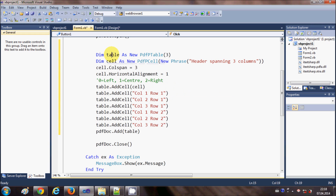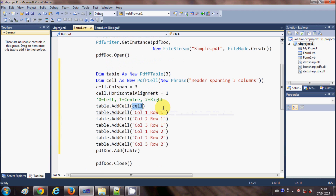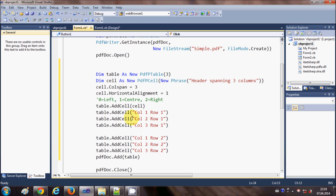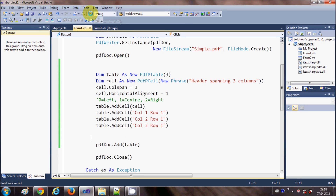Now write table dot AddCell and pass in the cell variable containing the header. Then we are going to add rows to our table. Because this is a three-column table, add rows like: table dot AddCell 'Column 1 Row 1', then 'Column 2 Row 1', then 'Column 3 Row 1'. I'll delete the extra code below and run this to show the result.